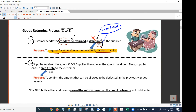The second stage is where the supplier receives the goods to be returned and the debit note. The supplier must check the goods condition, and after that, the supplier makes a confirmation of how much the customer is allowed to deduct from the invoice. The supplier confirms this by sending a credit note to the customer. You can see this amount is different from the amount requested — it's only $28.